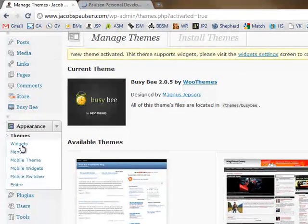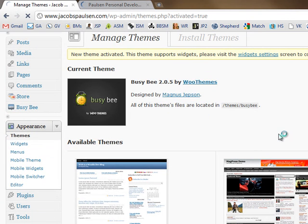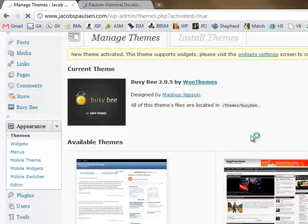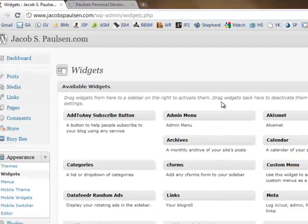Now Widgets is where you dictate the pieces of content that show up specifically in the sidebar or perhaps in the footer of your website. So here's my Widgets menu.